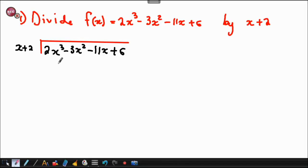Hi guys, in this video we are going to be factorizing a polynomial using long division.